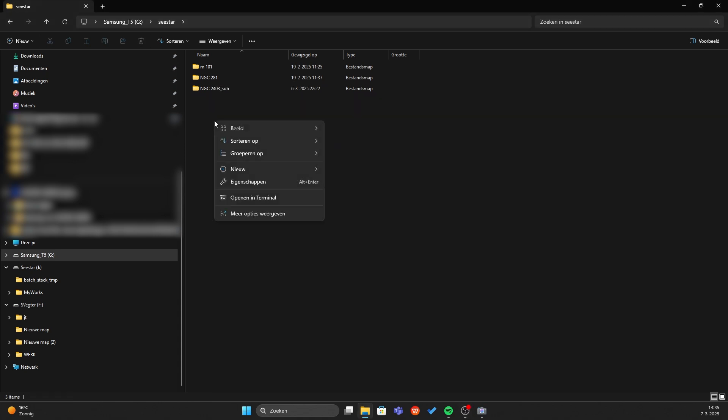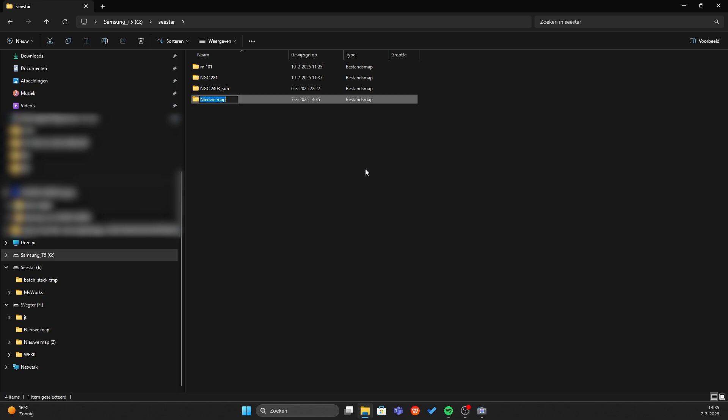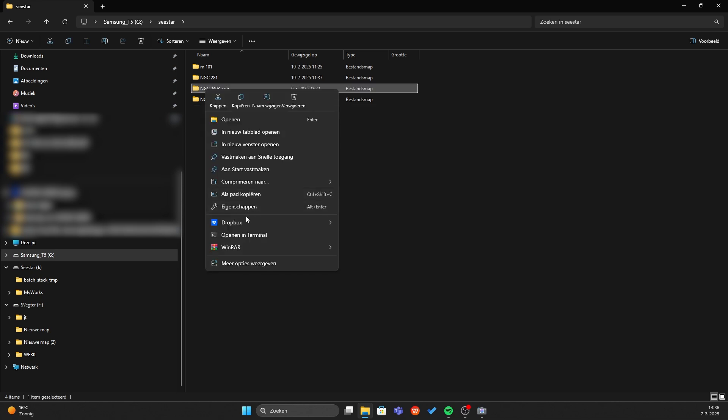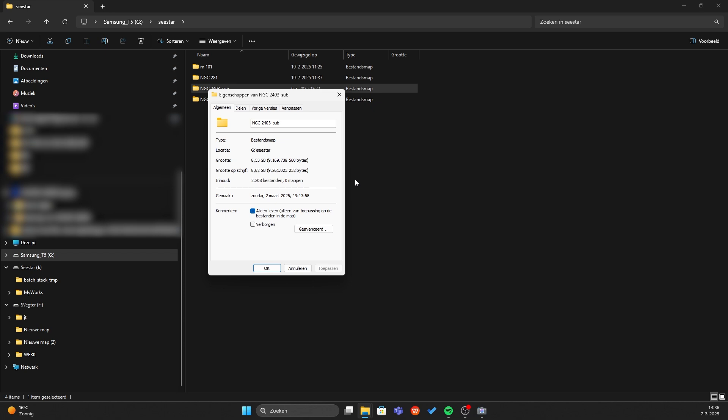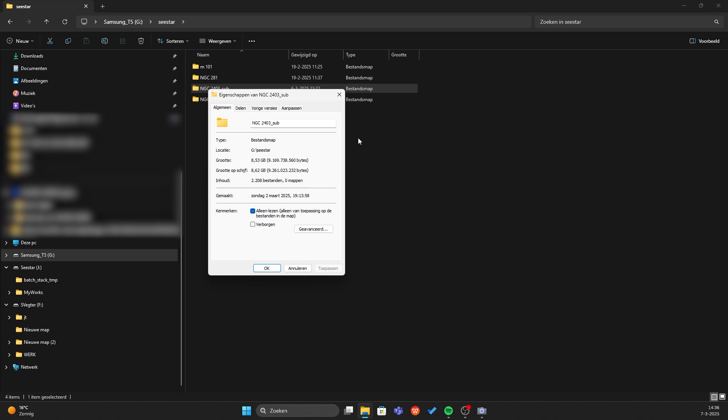Now we need to make another folder and just call it the object what you shot. Let's change the name of the folder with all of the fit files and call it lights, otherwise the script will not work in Siril.